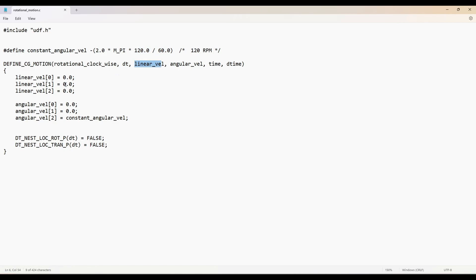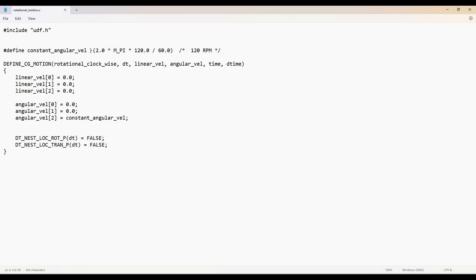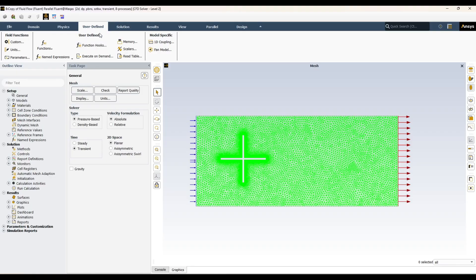In the UDF, the linear velocity components are all set to zero because we are not applying any linear motion. I will be using rotation along the Z-axis, which gives a constant angular velocity as defined. The negative sign indicates the clockwise direction. All these parameters will be provided by Fluent. You can check my previous video for more detail about UDFs.